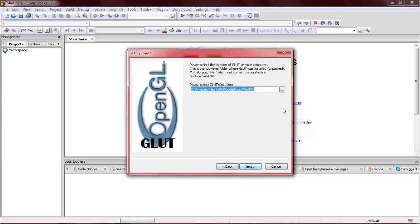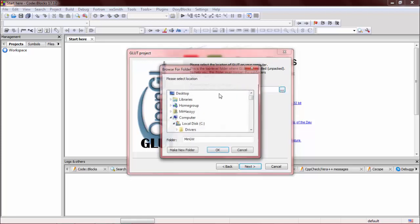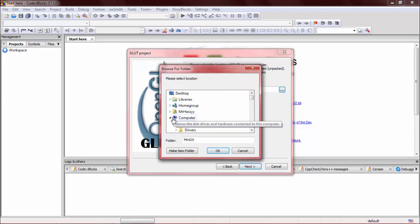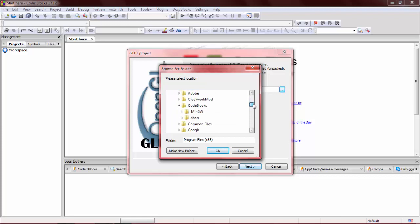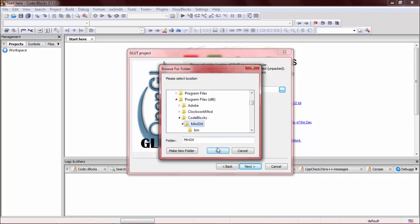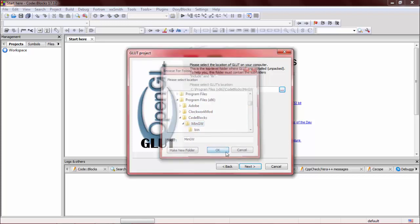Here is the important step: you have to select the location where you installed Code::Blocks MinGW. I have installed in the C folder, Program Files, Code::Blocks, MinGW. OK.